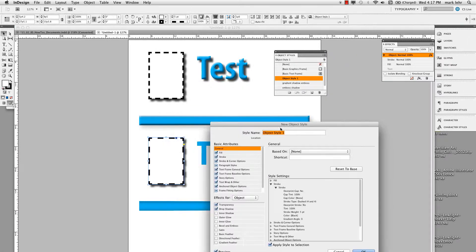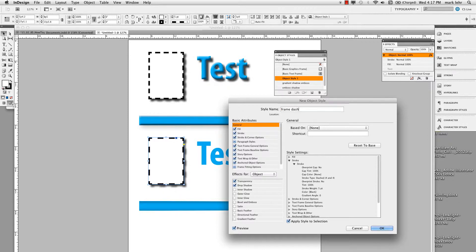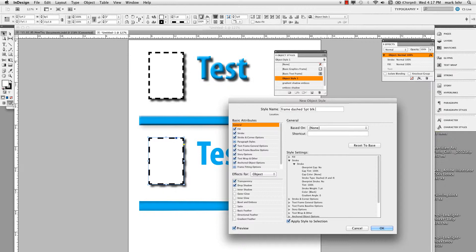And so I'm just going to give this a name. We'll say frame dashed five point black white fill.